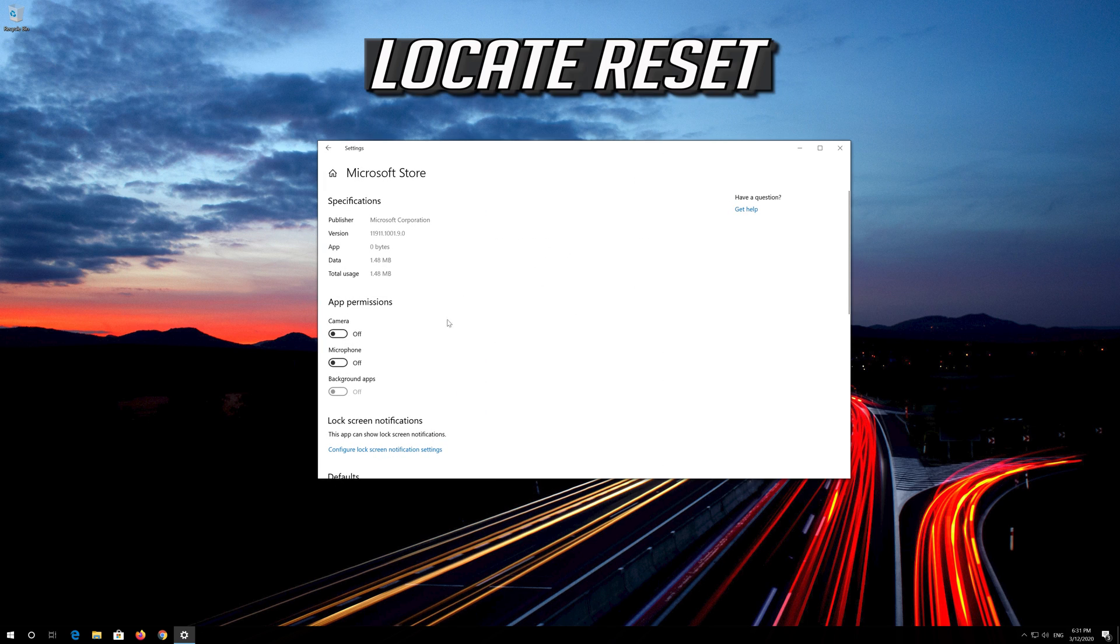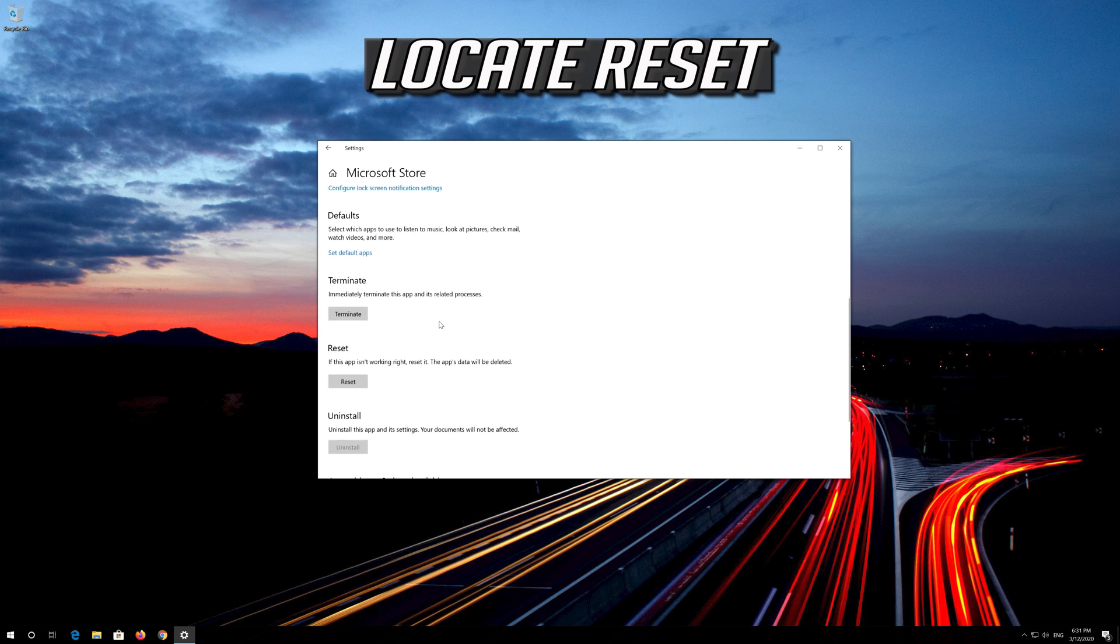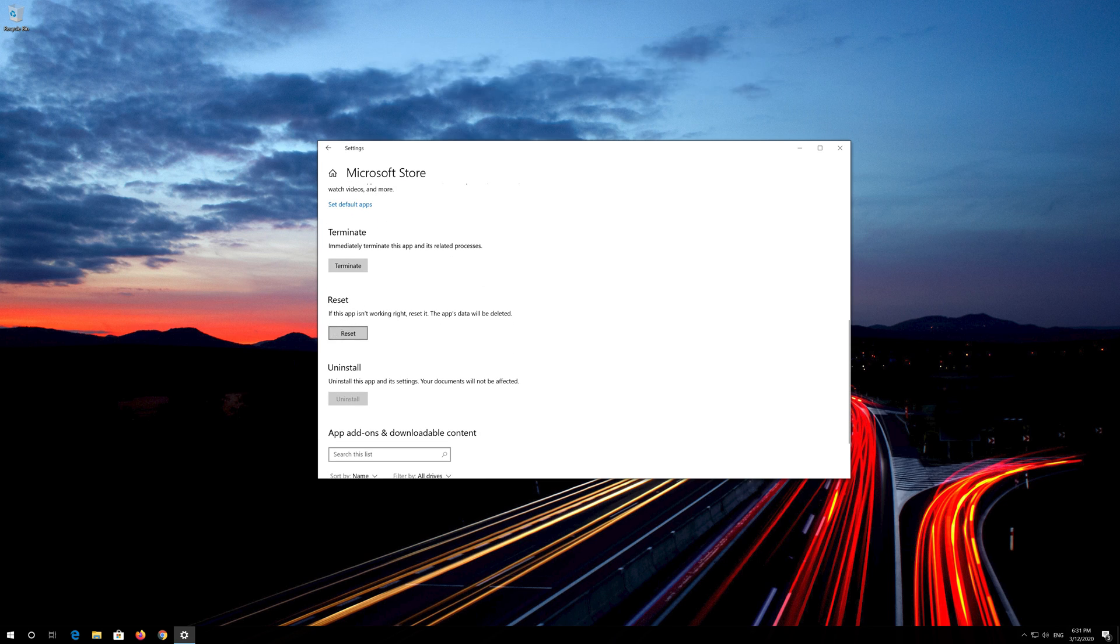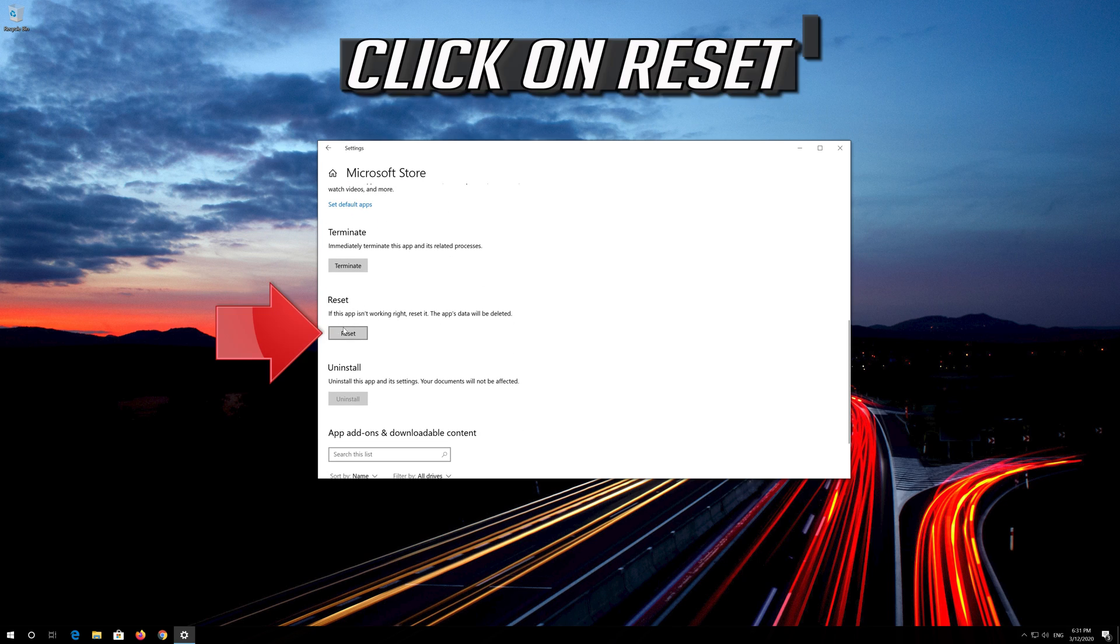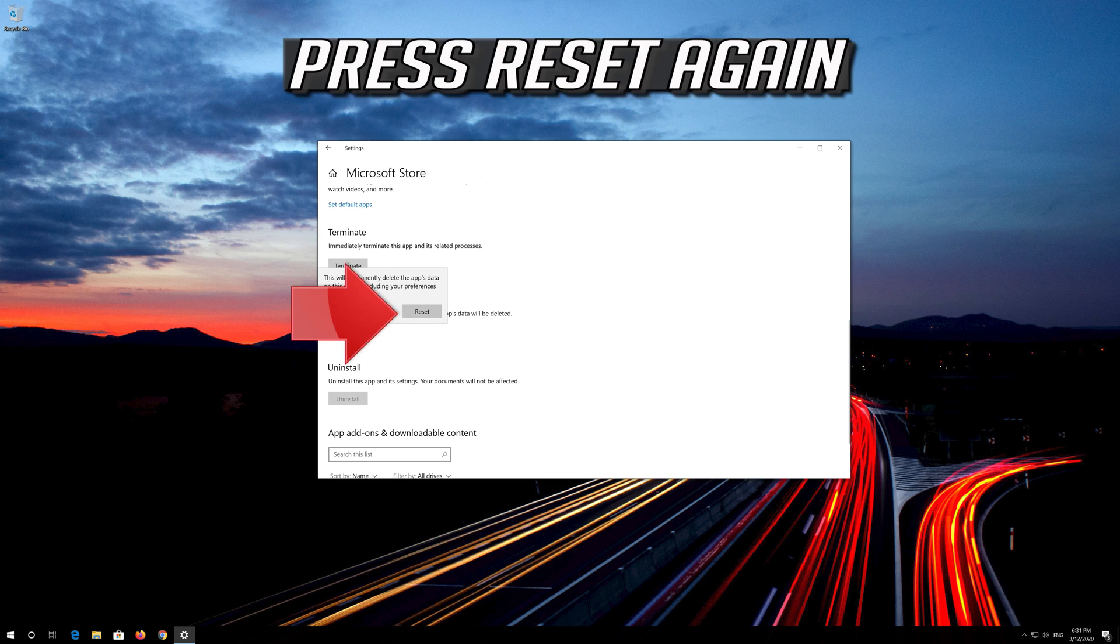Locate Reset. Click on Reset. Press Reset again.